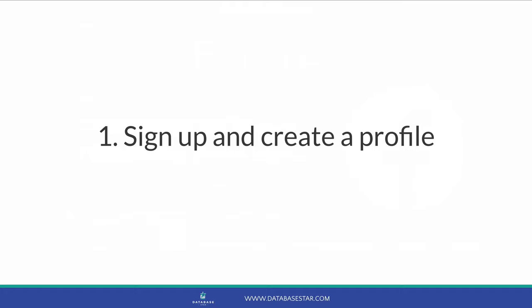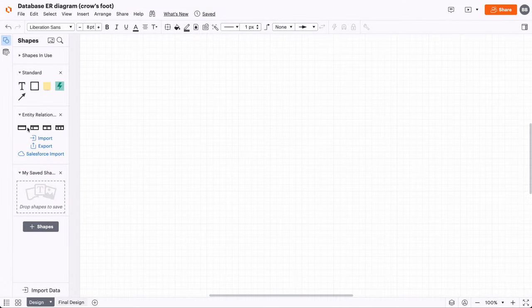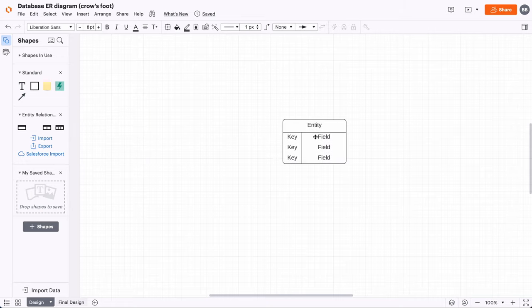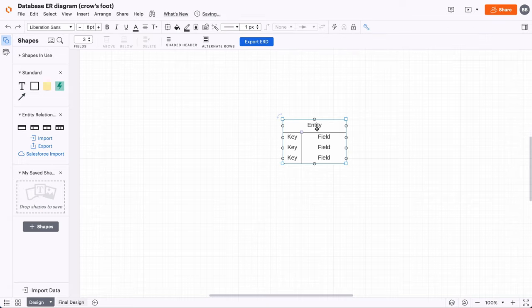Our first requirement is for users to be able to sign up and create a profile. In order to create a profile, a user needs to enter some information. Some of this information could be required, such as an email address, a password and a name. Others may be optional, like a country and date of birth. Let's create our first table for storing user information. We could call it 'user', however user is a reserved word in many databases, which can cause issues running SQL. So let's call it user_profile — that seems good enough.